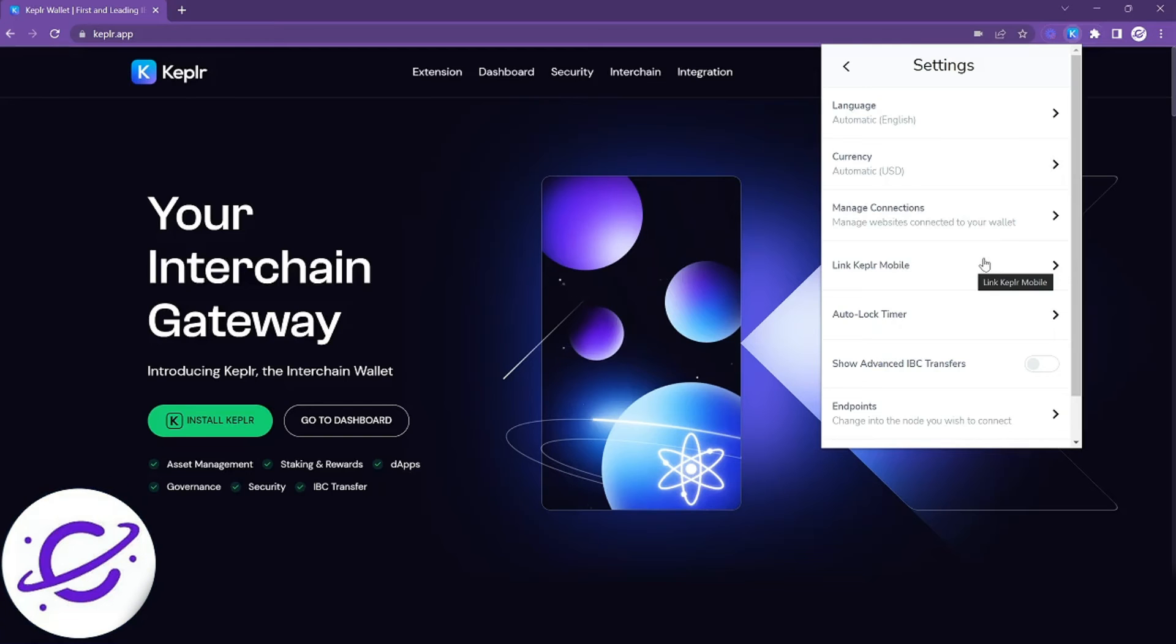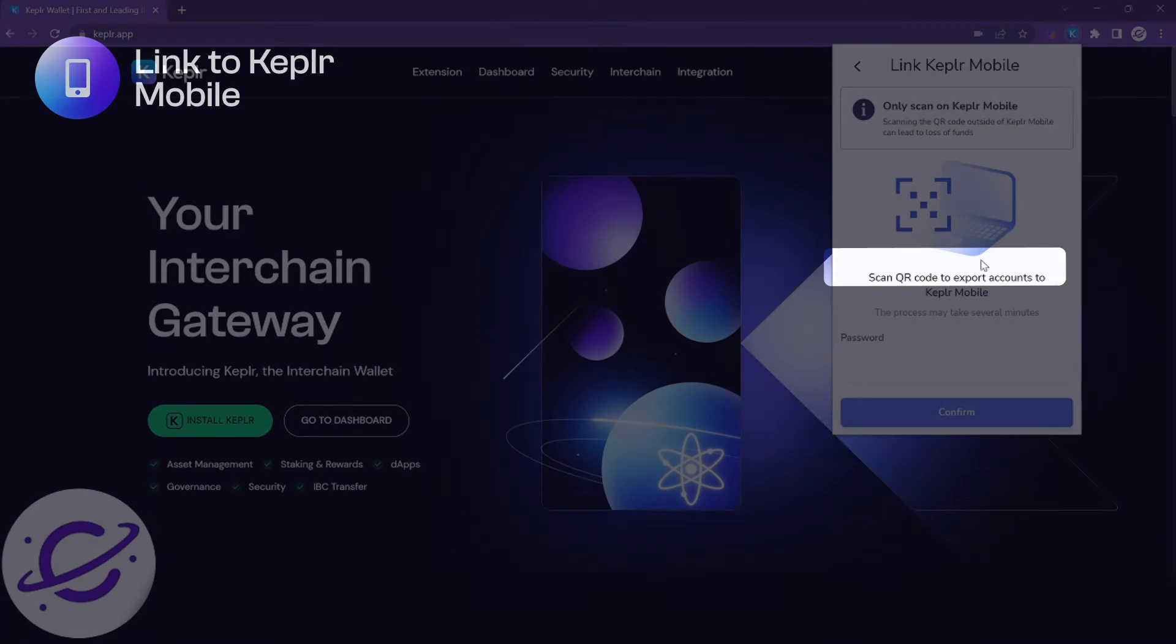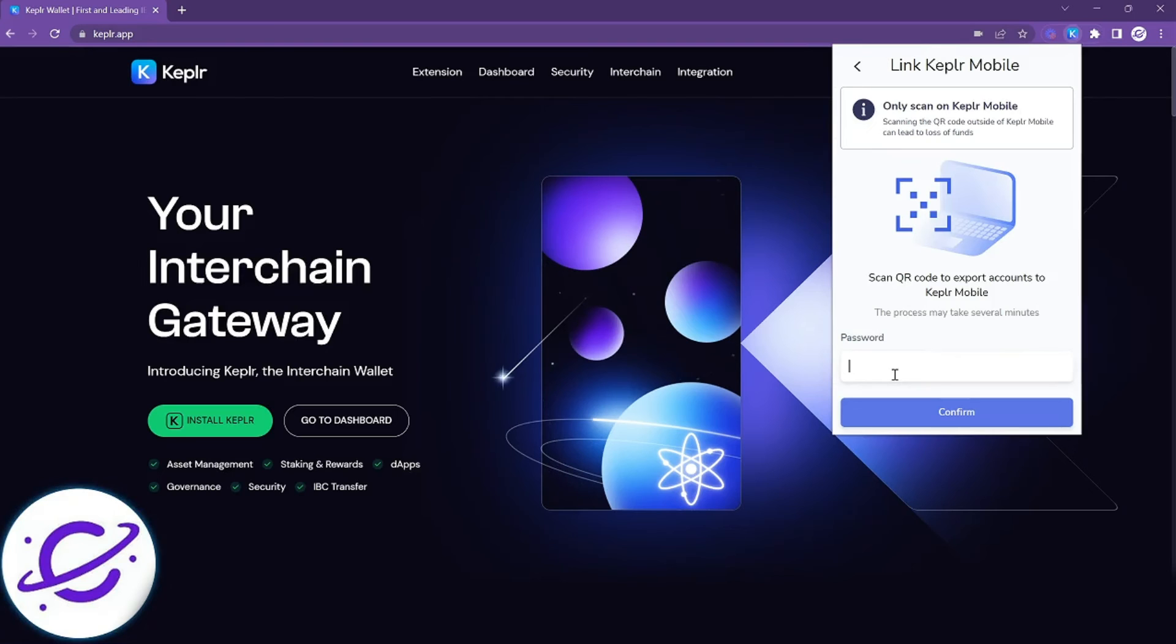Next you'll be able to easily sync your Kepler extension with your Kepler mobile by signing in and scanning the QR code.